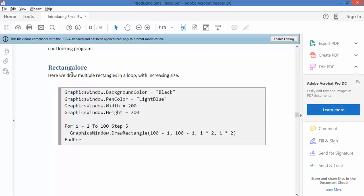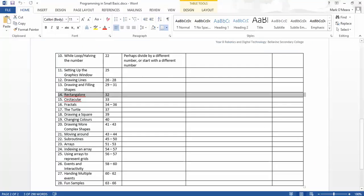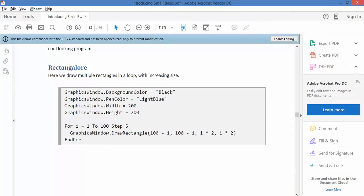OK, we're back with a thing called Rectangalore, which is in fact Task 14 on page 32 of the PDF.